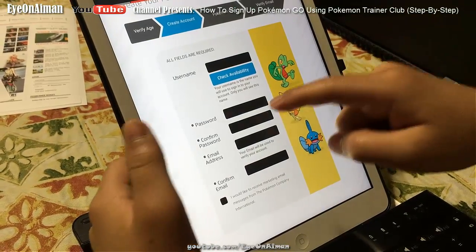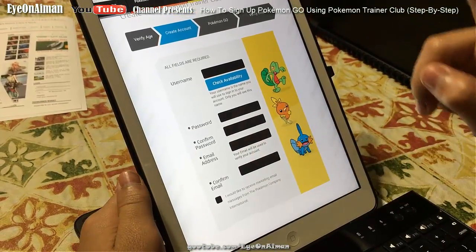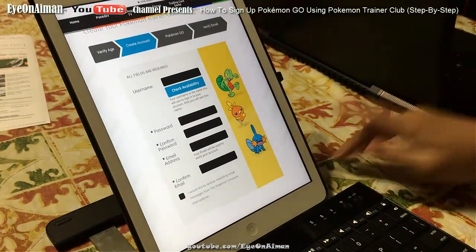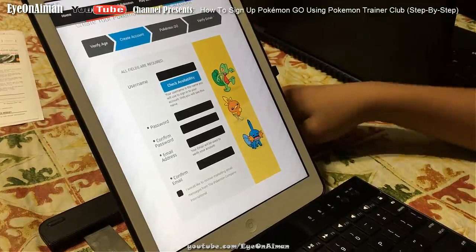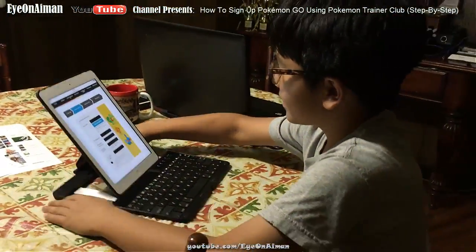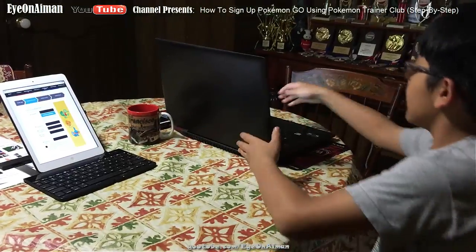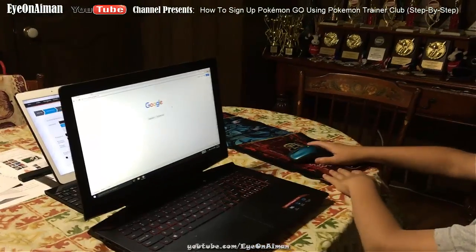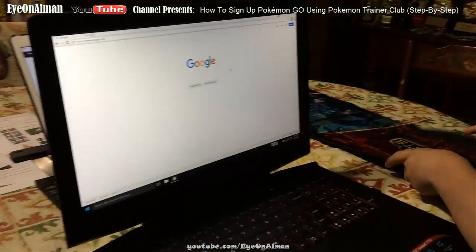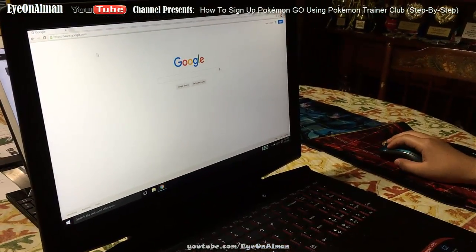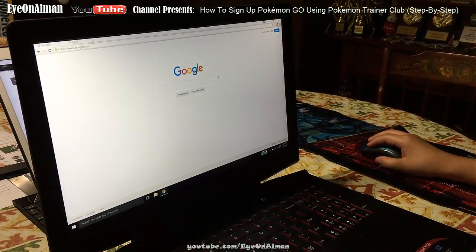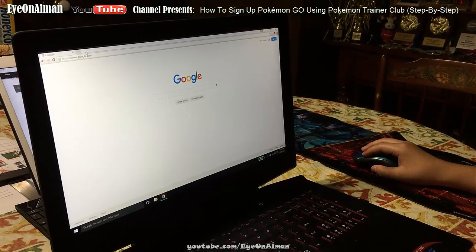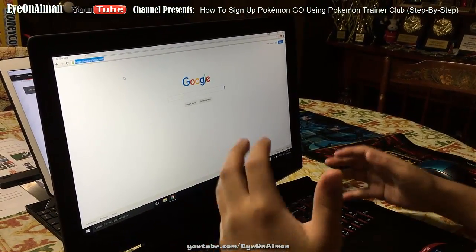You need a username, a password, and an email address. However, some people don't have an email address, so now we'll get to that. Let's move to a computer. You can also do this on an iPad or a Nook, but it's easier on a computer.